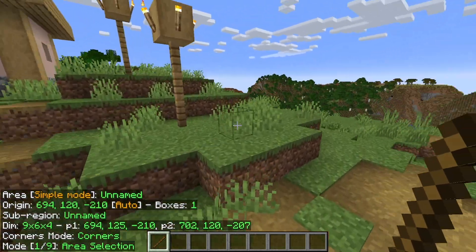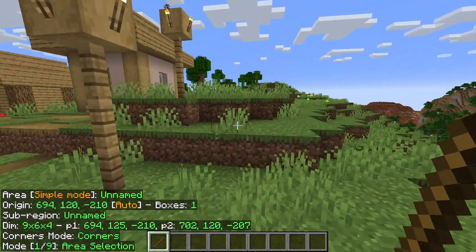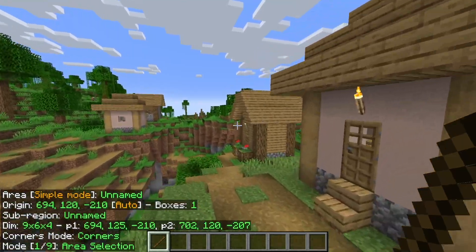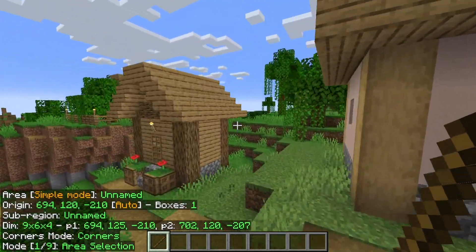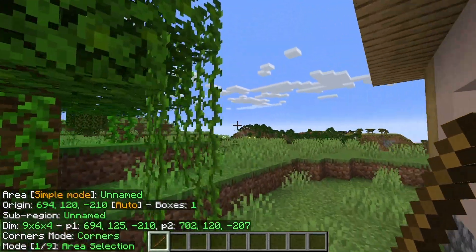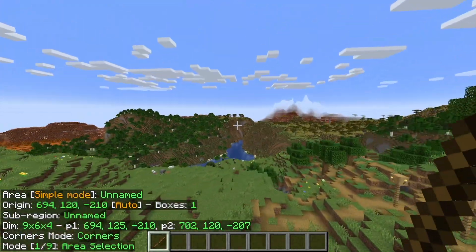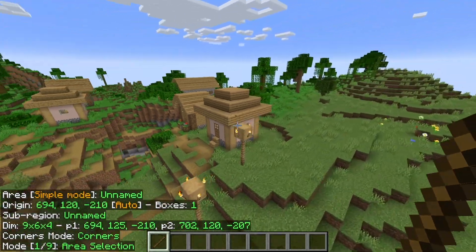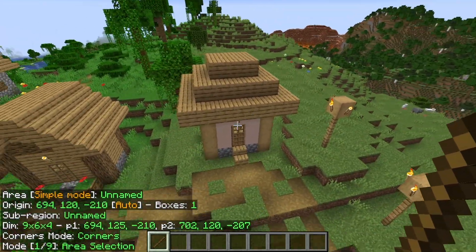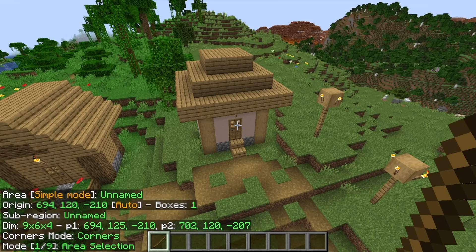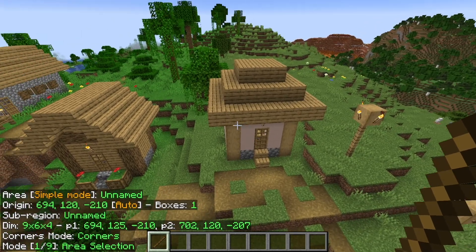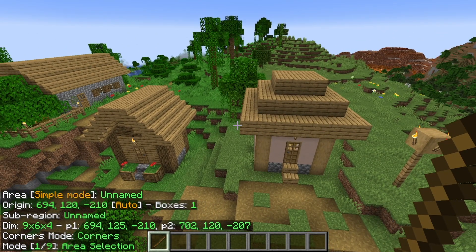Now that we've covered those two topics, I'm going to show you a very simple command in Litematica that a lot of you probably want to know — how to actually duplicate structures and paste them somewhere else in the Minecraft world. Let's start with this simple basic house. We're going to make sure we are on mode one out of nine, which is area selection.